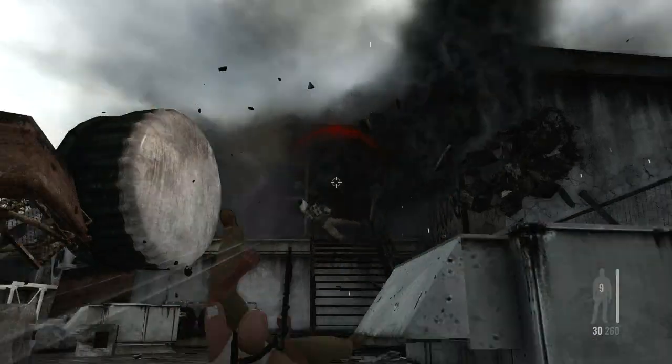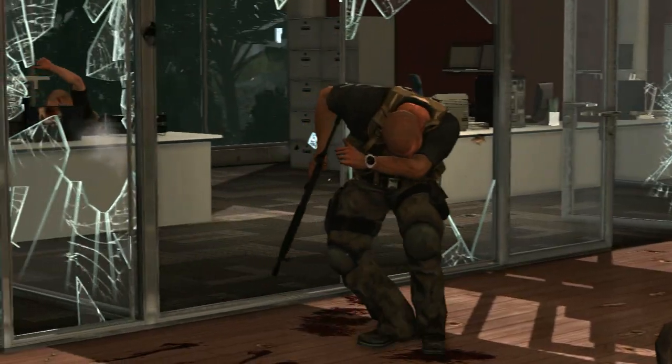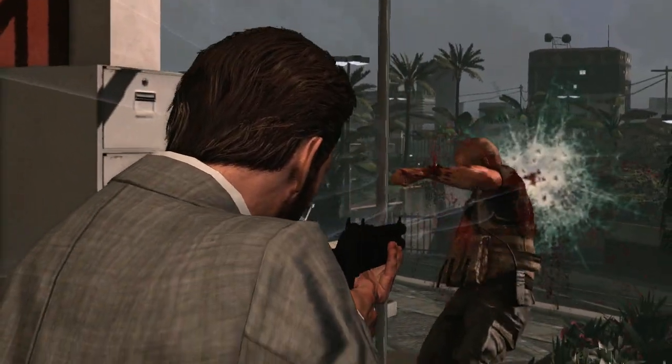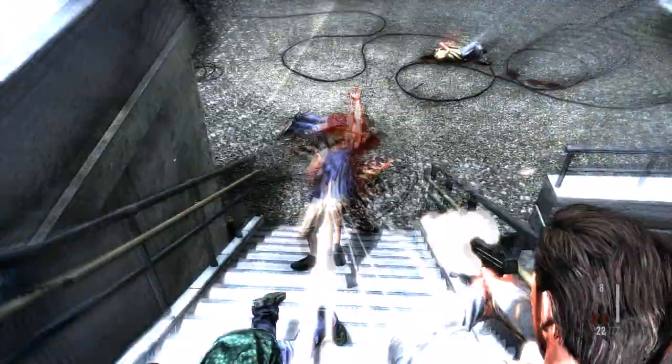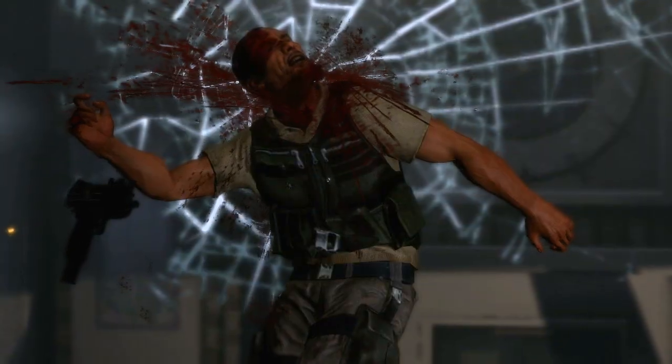Enemies respond uniquely to weapon hits depending on each weapon's force, angle of hit, animation pose, and environment around them.